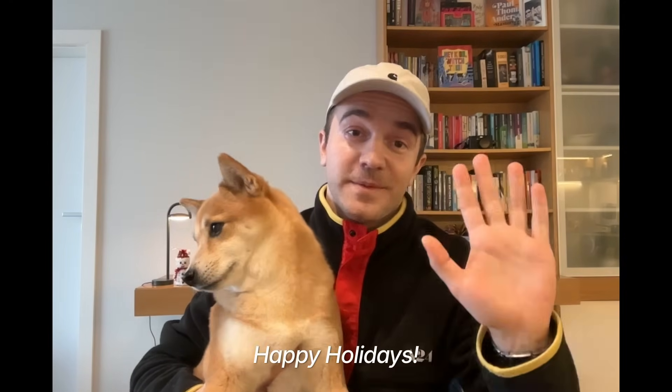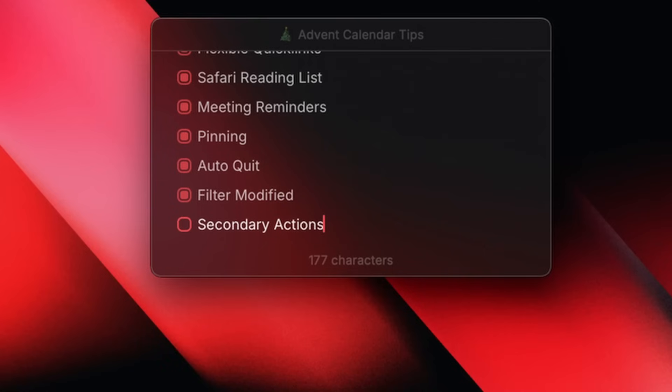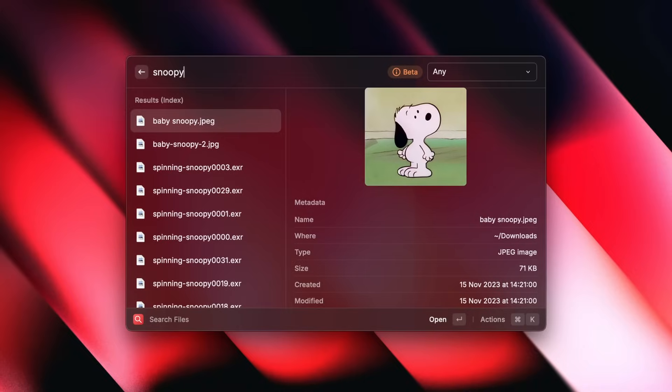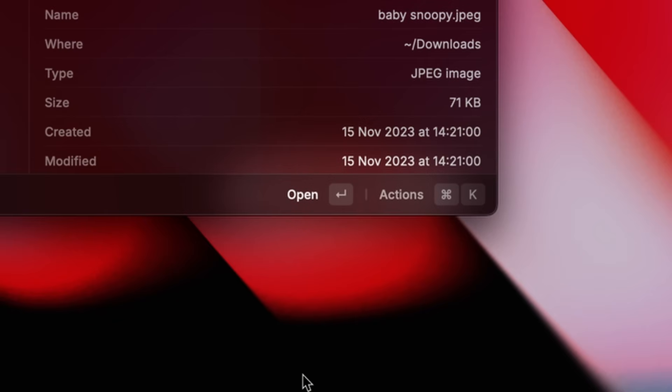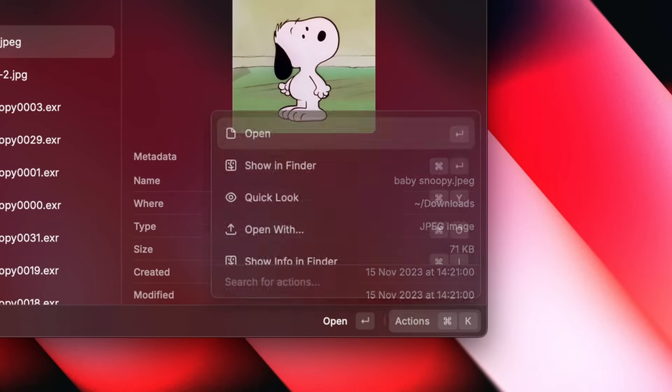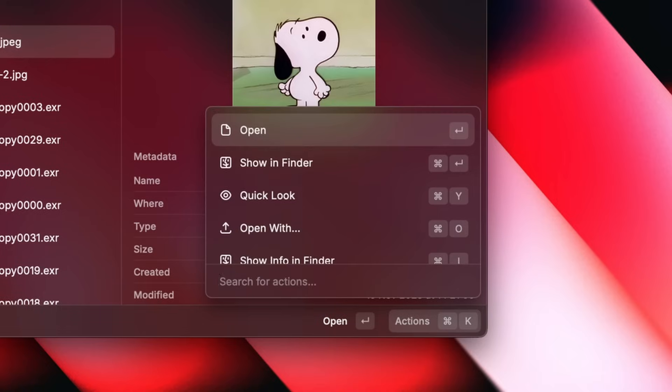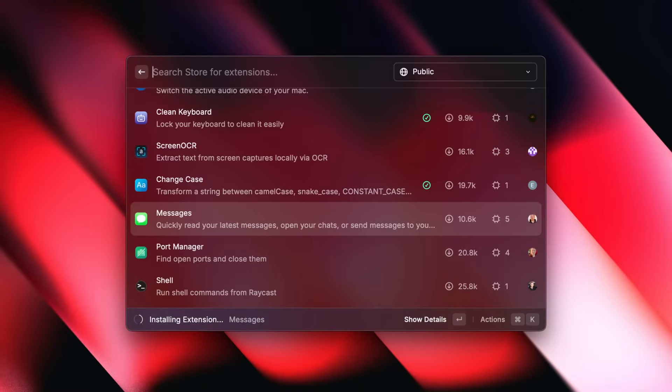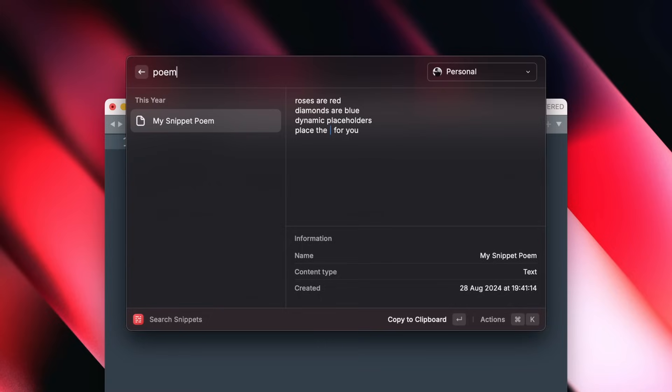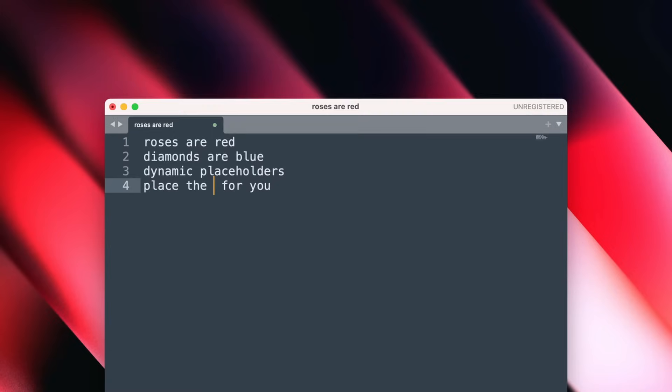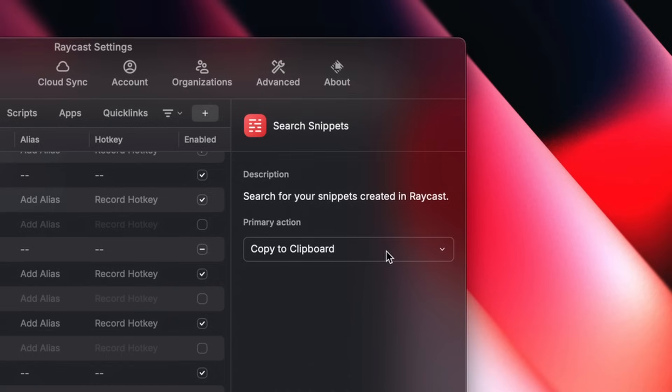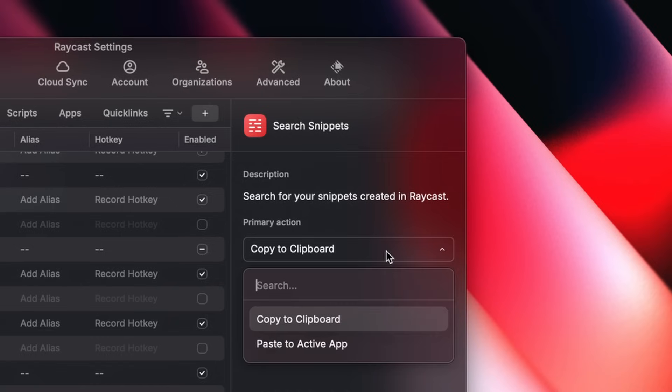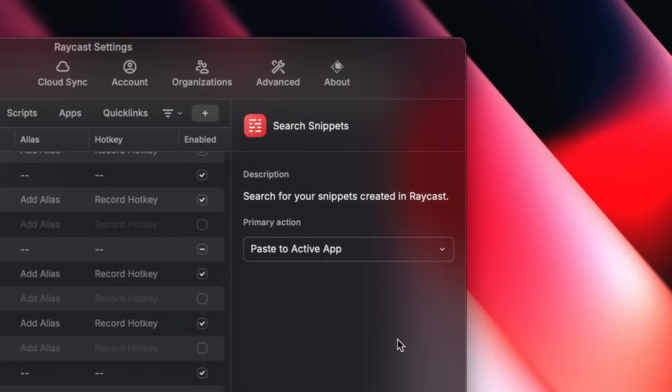Hi everyone, my name is Alex, designer at Raycast. And this is tip number 8. Veseli praznici! When using Raycast, you'll find yourself pressing enter a lot. That's the primary action. But did you know you can often press command-enter as well to get a slightly different outcome? That's the secondary action and it will let you directly install an extension from the store instead of opening a description, or pasting to active app from search snippets instead of copying to clipboard. Some commands allow you to swap these actions too. Check out extension settings for more options.